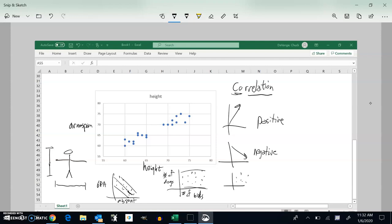So if it ever kind of scatters like that and it doesn't seem to be going up or down, I can say there's no relation between those. So I should be able to look at a graph and say if it seems to have a positive trend, a negative trend, or no trend in it. Pretty straightforward.